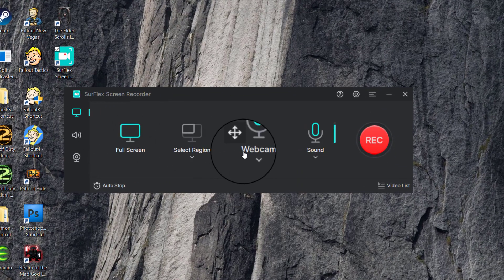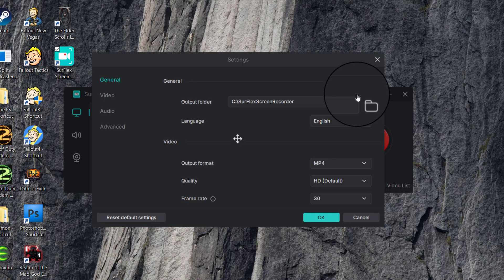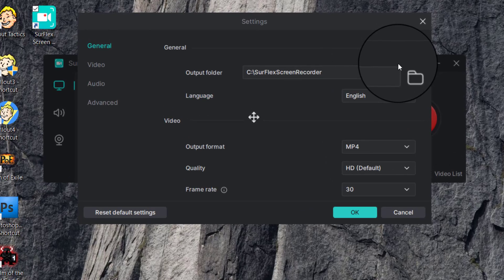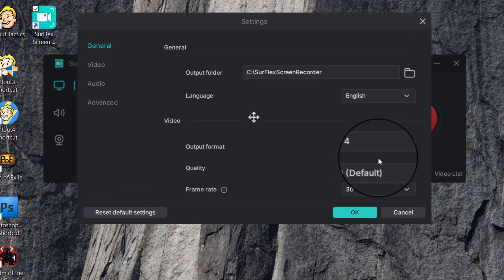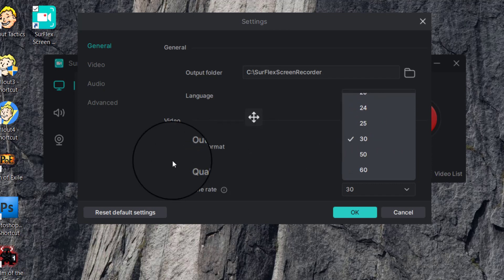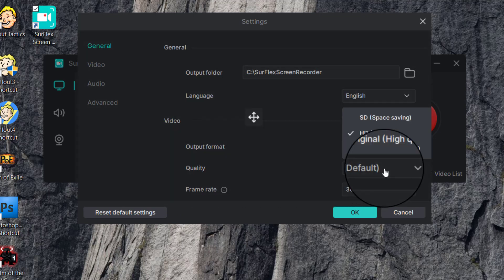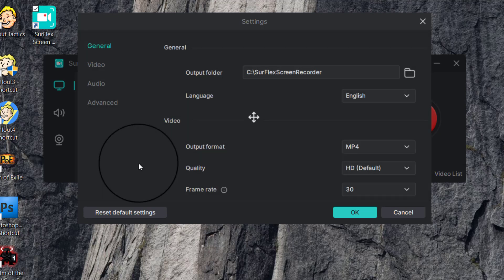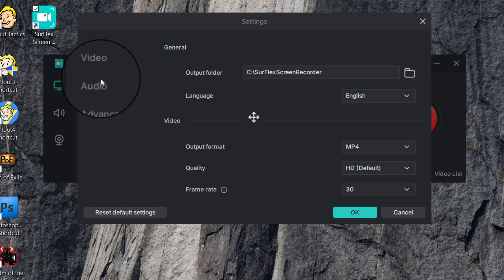In the Settings menu there's General, Output Folder, and Language. You can choose the output format of the videos, choose between 1 to 60 frames per second, and then choose HD default, or select Original for high quality, or Standard Definition if you want to save space on your computer.